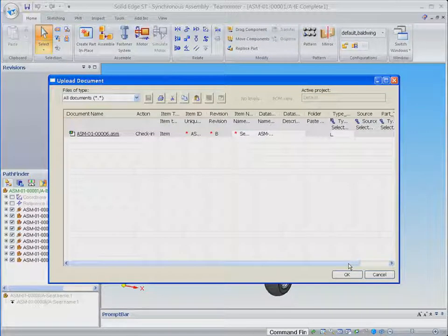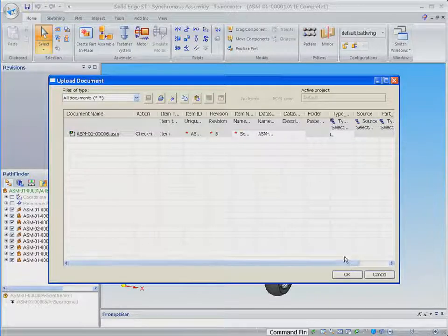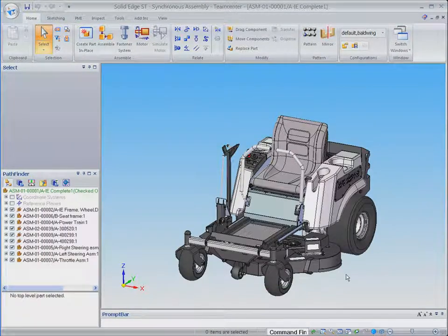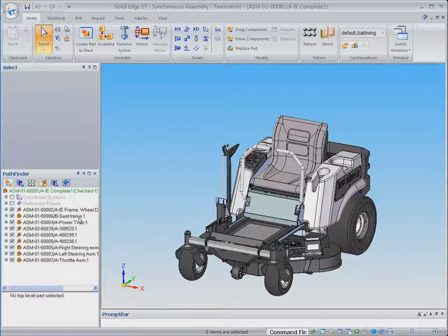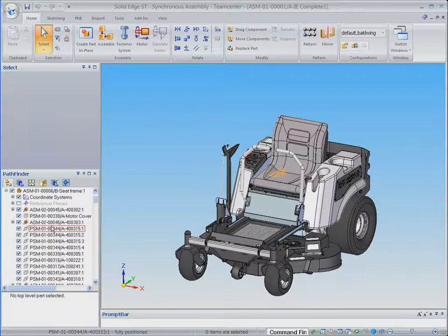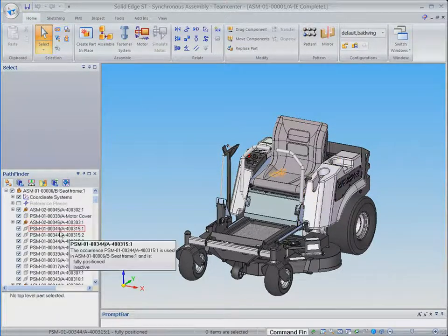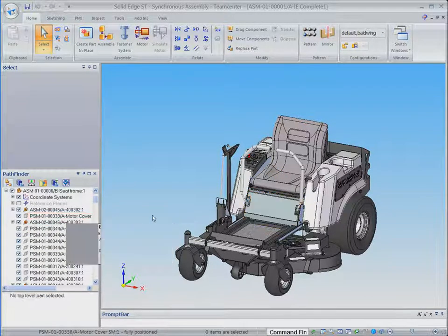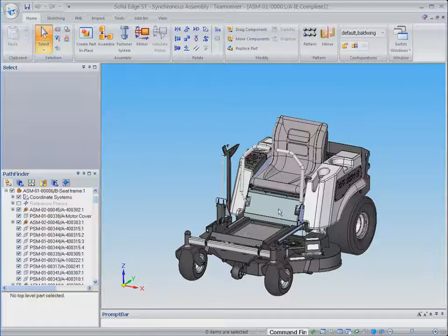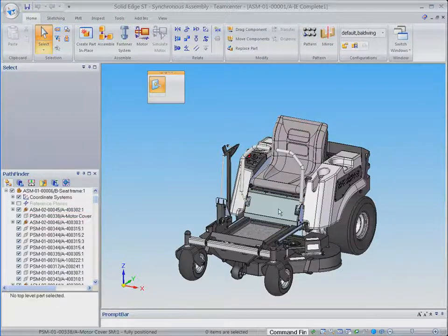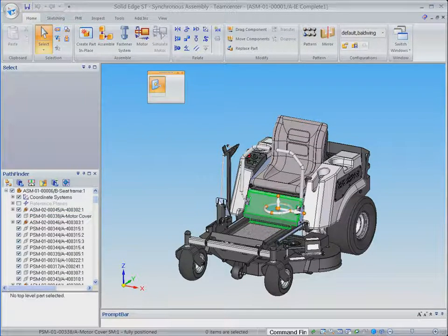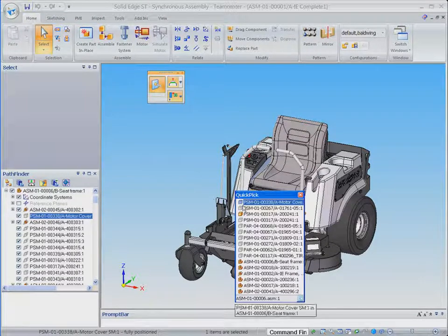We now select this cover plate for modification. Note that this icon and the associated dialog box informs the designer that this is a read-only part and cannot be modified. This is an important safeguard as this part has already been released for manufacturing and is in use in our other lawn mower product lines.